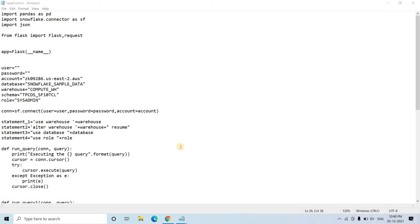Hello friends, welcome to our channel Knowledge Amplifier. Today in this video I am going to discuss how you can host your Flask web API or web app using EC2, or Elastic Compute Cloud, which is one of the very popular compute services provided by AWS.